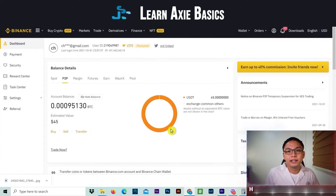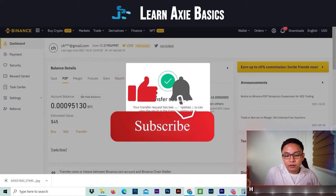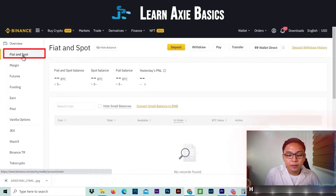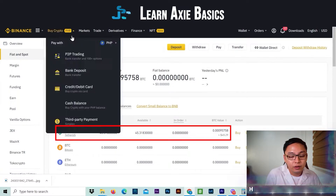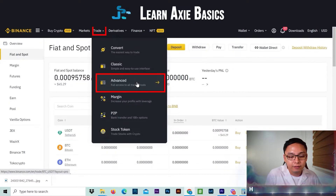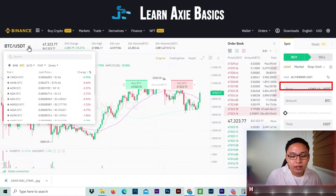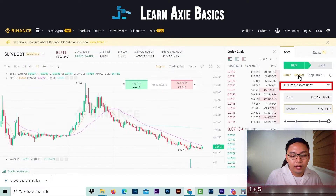Done. To verify, just go to Fiat and Spot — your funds should be there. To check if you can trade, go to Trade and you can see the amount in the AVBL, or available, balance.